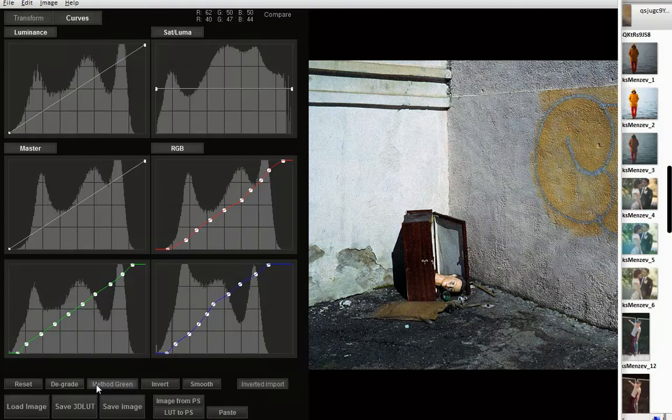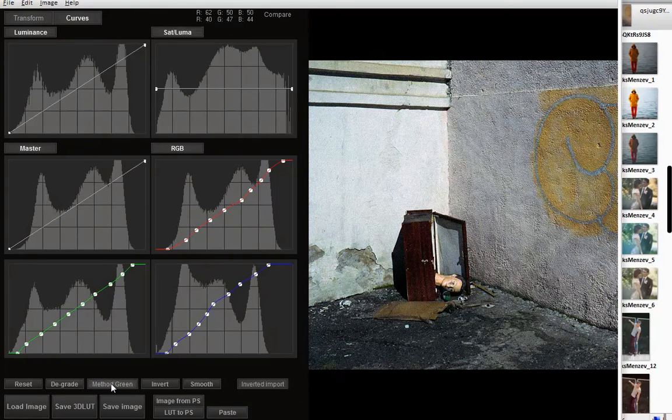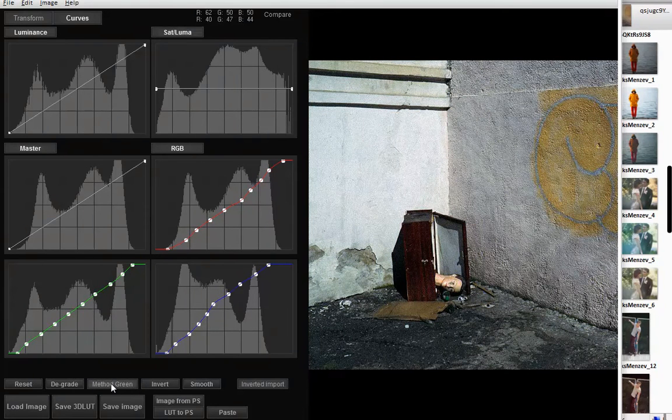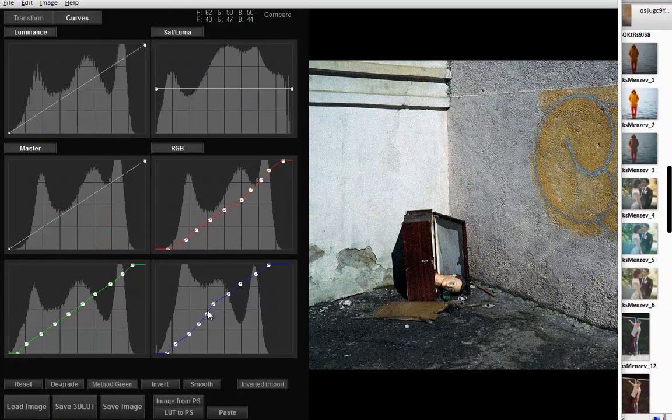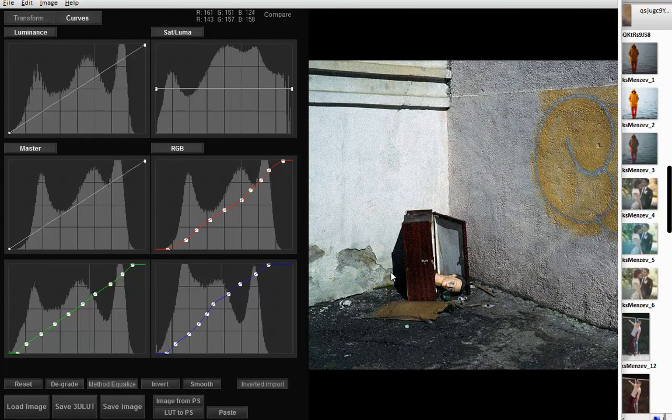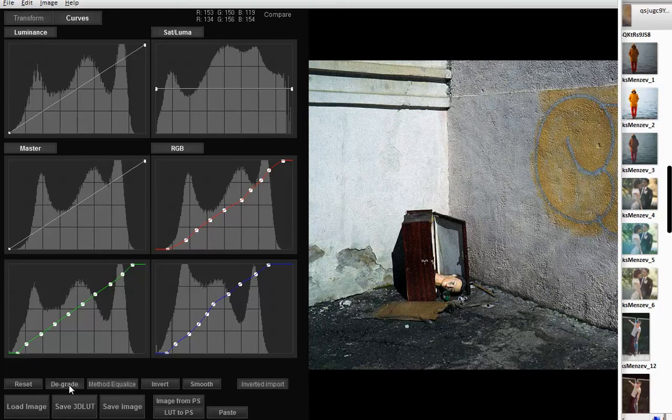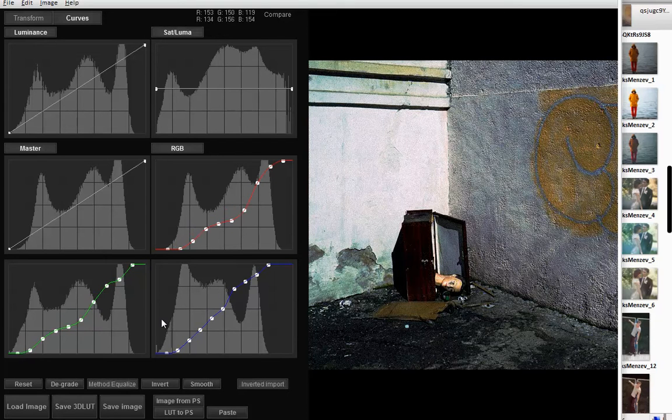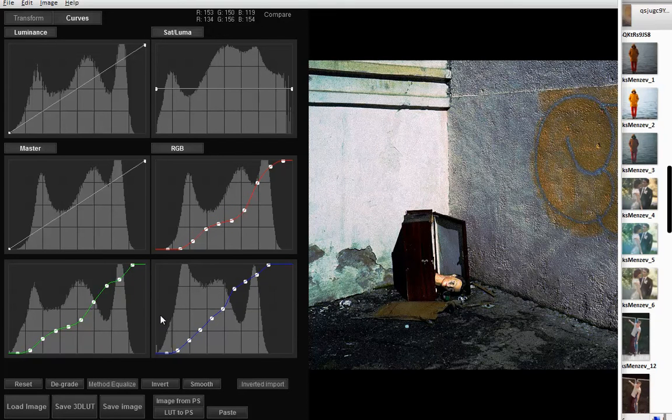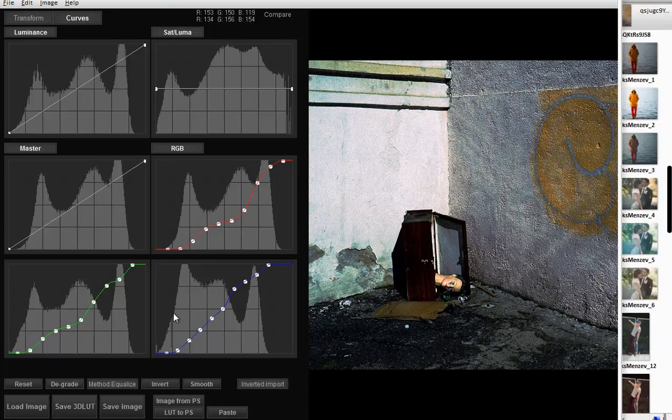The green method changes red and blue channels based on the green channel. The Equalize method evens the histograms. There is a similar function in Photoshop, but it works under master curve only.